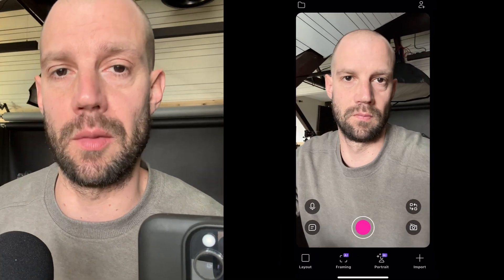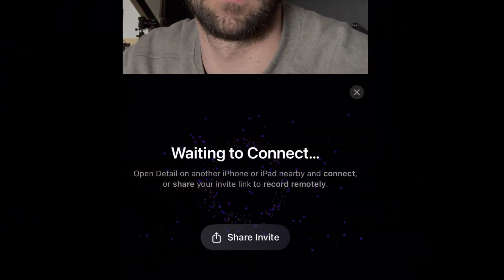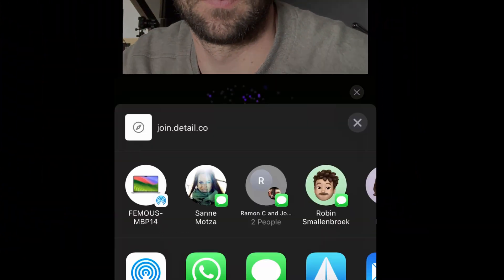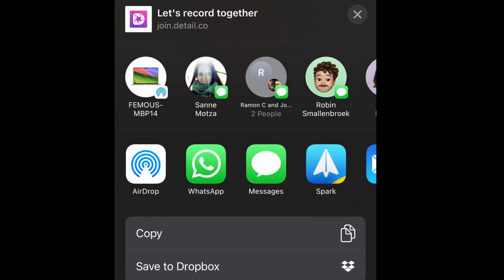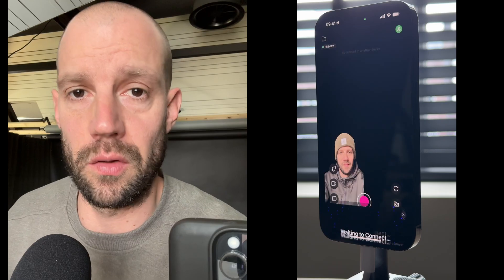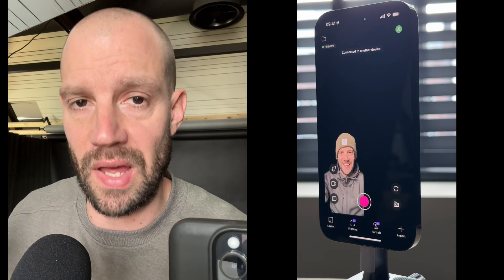Now if you're recording remotely the process is slightly different. On the first iPhone hit the share link button. You can share this link with any preferred method like iMessage, WhatsApp, email, Telegram, or whatsoever. When the second iPhone clicks on the link the connection will be made remotely.